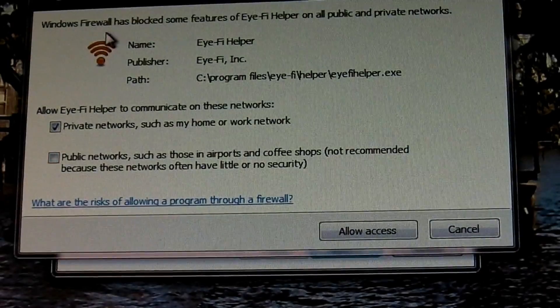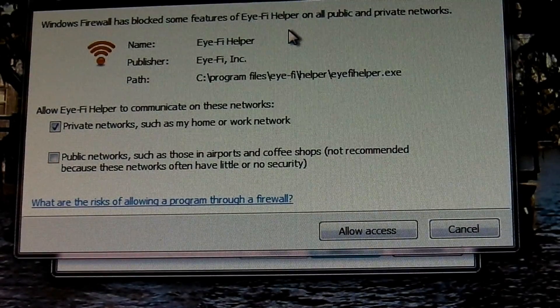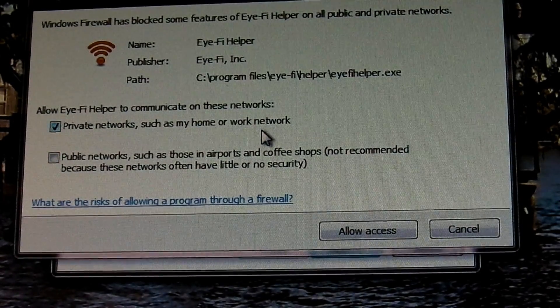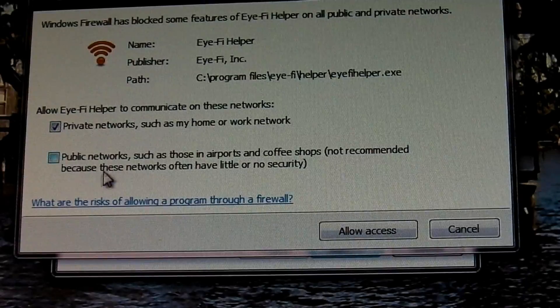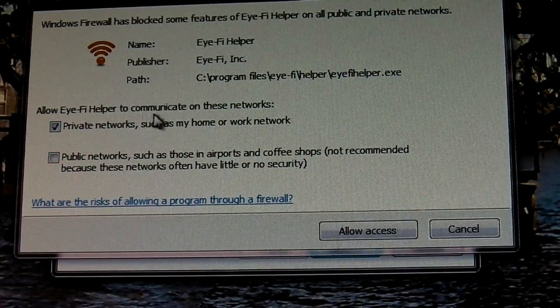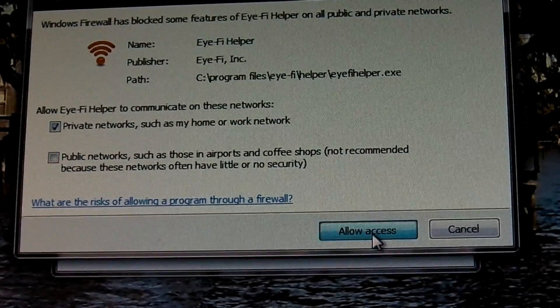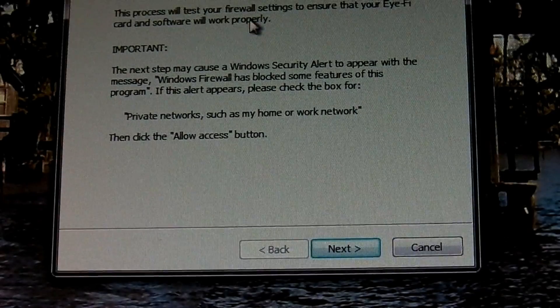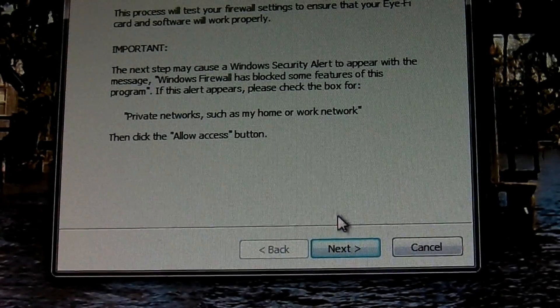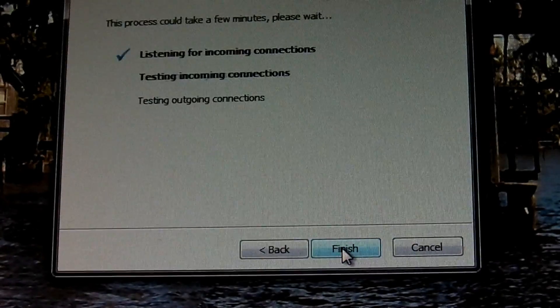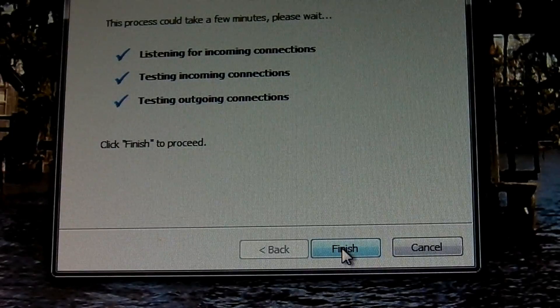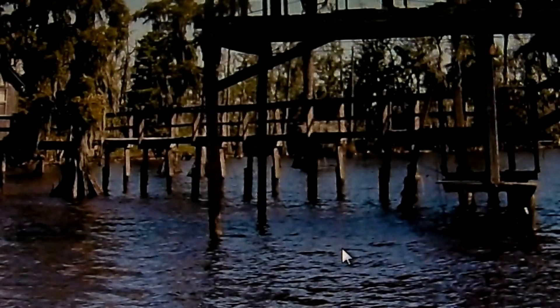The update is installed. Alright, firewall's blocking some of the features - private networks, public networks. Alright, we're going to allow access. Important test to make sure it will work properly, next. Alright, so it passed some kind of test, click finish.